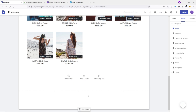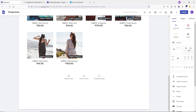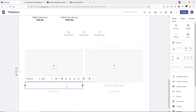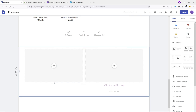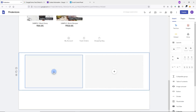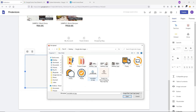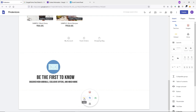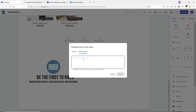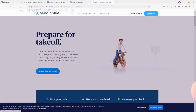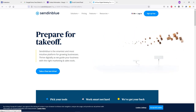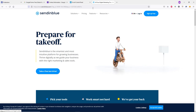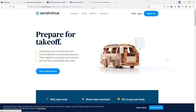To add the newsletter section, go to Insert and choose a layout. Remove the extra text boxes. On the left side, click the plus button, click Upload, and select an image. On the right side, delete the existing section, then double-click, click Embed, click Embedded Code, and we'll paste the newsletter code here. Open a new tab and go to Sendinblue.com, the best email marketing solution that allows you to collect emails from your customers.